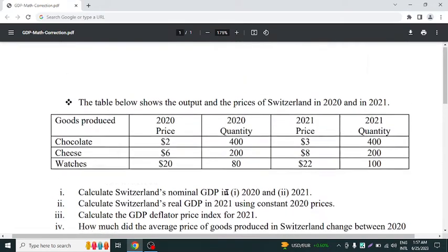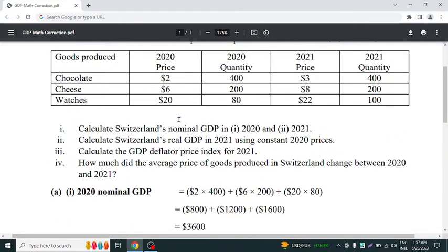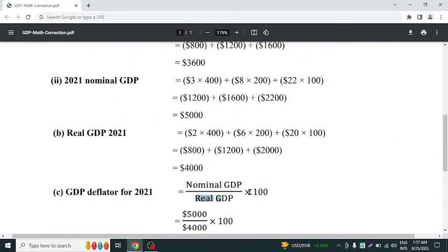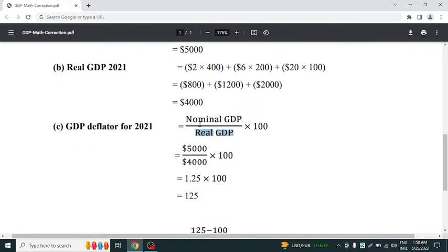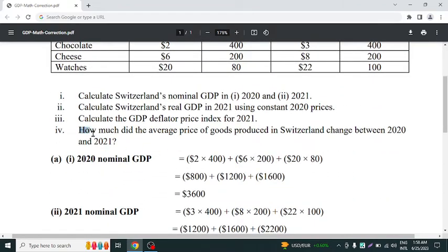Now we have to calculate the GDP deflator price index for 2021. To calculate it, we divide nominal GDP by real GDP and then multiply the result by 100. In 2021, our nominal GDP is $5,000 and real GDP is $4,000. So: (5000 ÷ 4000) × 100 = 125. The GDP deflator in 2021 is 125.